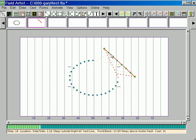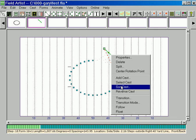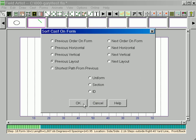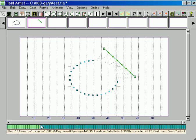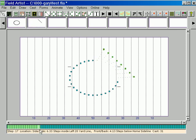So one way to fix that is with sort commands. You right click on the form. Sort cast. It will sort by previous layout and in a future lesson I'll explain what all these sorts do. But previous layout is going to work. And now we see that our motion looks good.